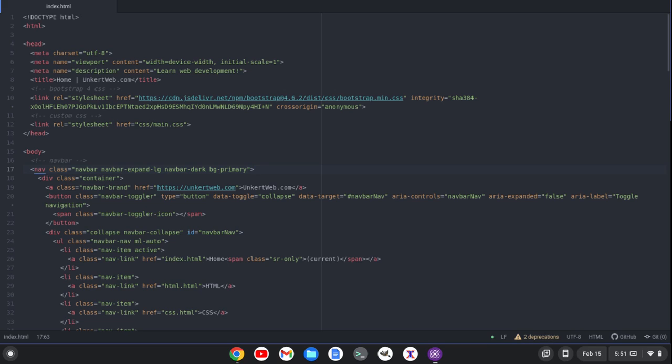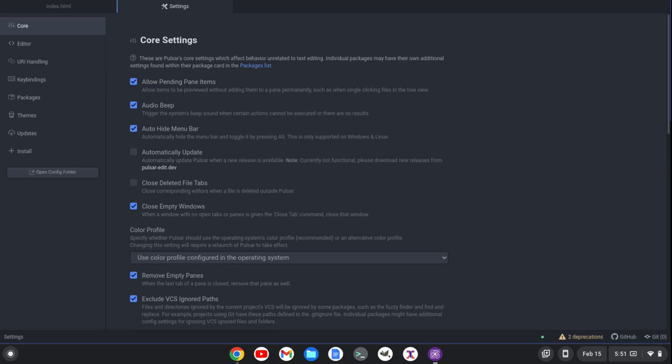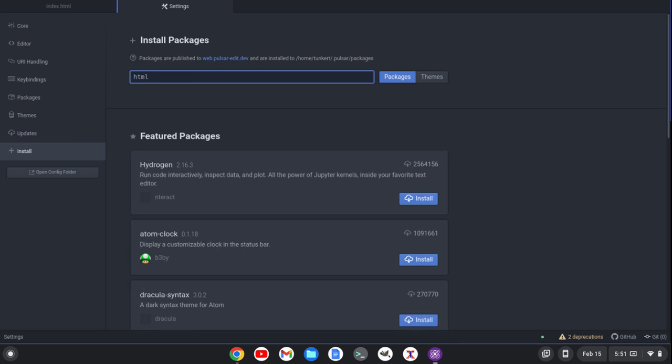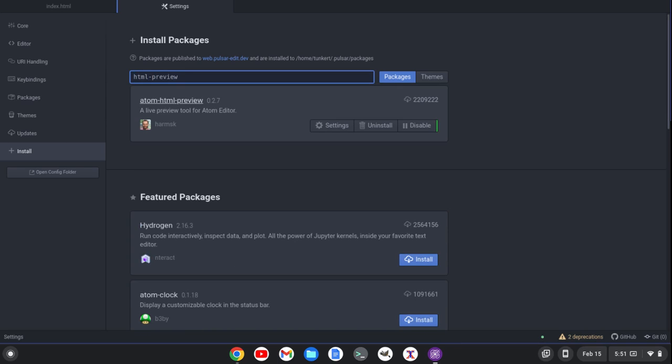You can install it by going to your settings. So, Control-comma to get to your settings. Go to install. Type in HTML-Preview. And you'll see this atom-html-Preview come up. And it will give you the option to install it. It's absolutely an excellent package.